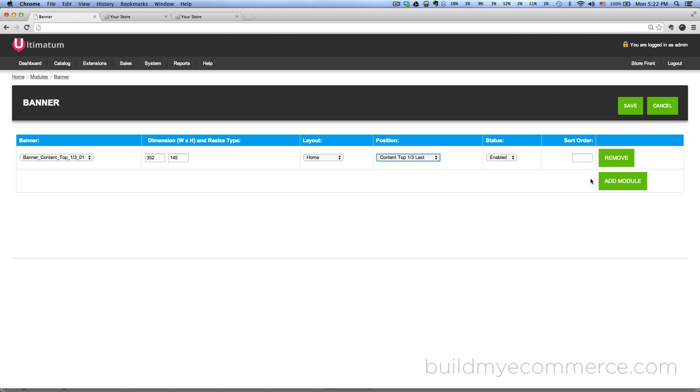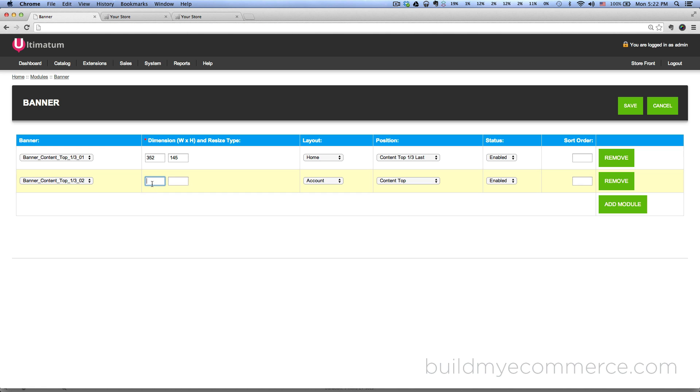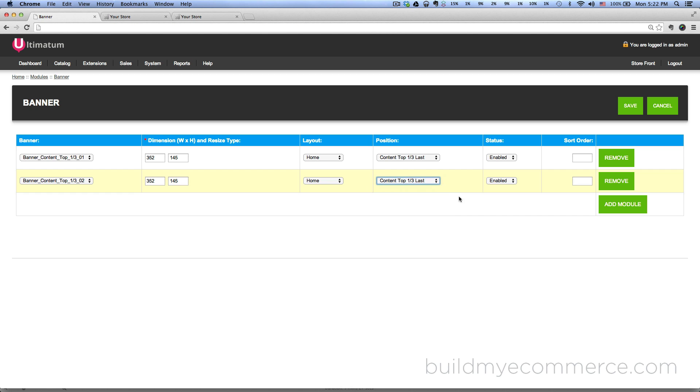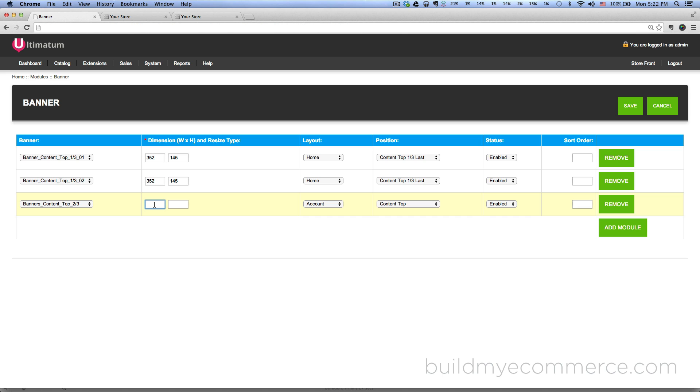And then the next module is the second one here, 352 by 145, layout home, position content top one third. And then the last module is the content top two third, and then size for that it is 361 by 320.